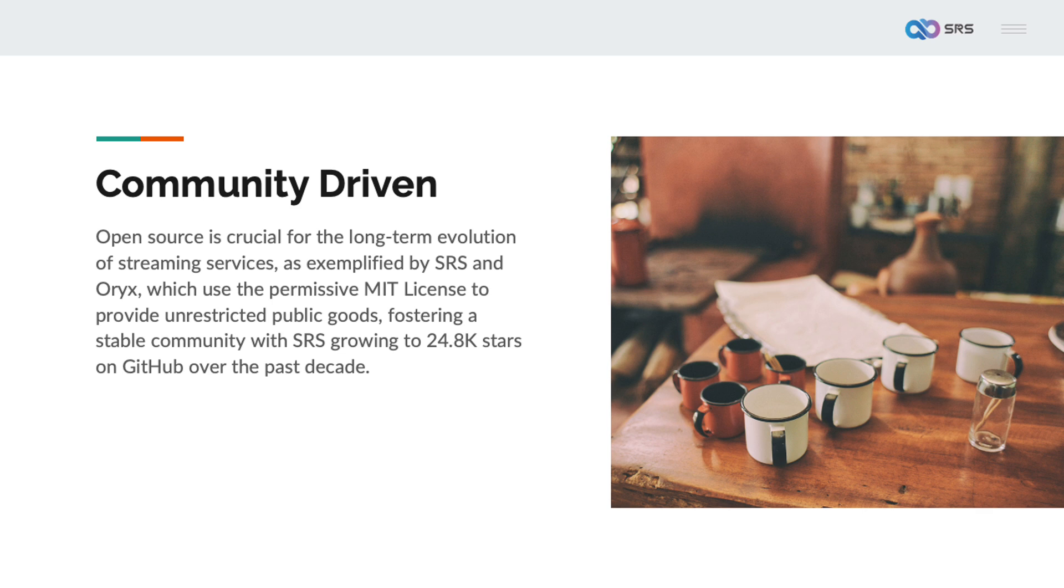Open source is a very crucial feature. Only open source communities and projects can continuously update and evolve over decades. Commercial products typically cannot sustain such a long life cycle. The essence of the open source community is voluntary work. We build the software and systems we use ourselves. SRS and Oryx have always used the most permissive license, which is the MIT license, because we believe that basic streaming services are public goods provided for everyone and should not have any commercial restrictions. Over the past 10 years, SRS has been growing steadily. Currently, it has garnered 24.8k stars on GitHub, forming a stable small open source community.